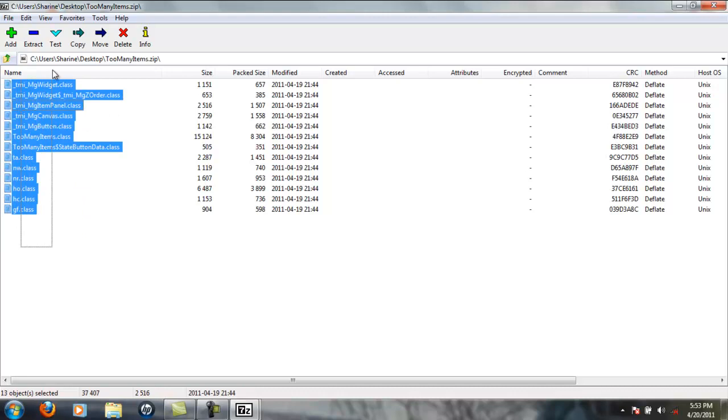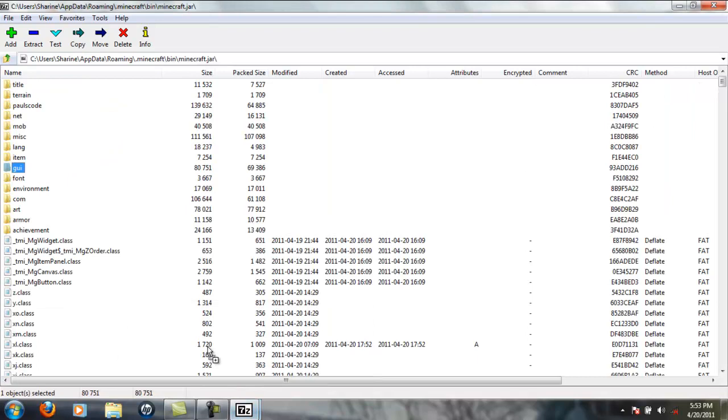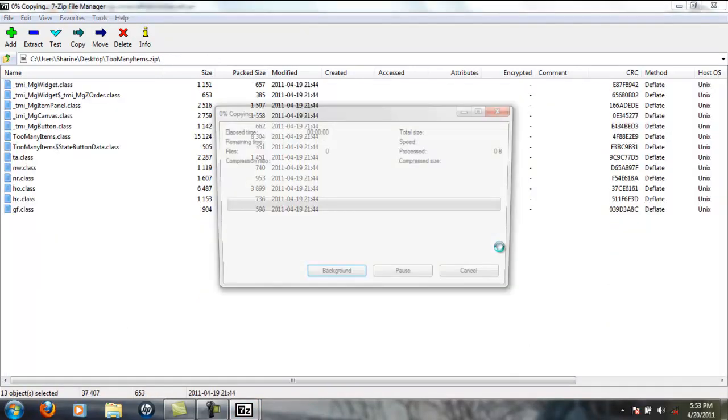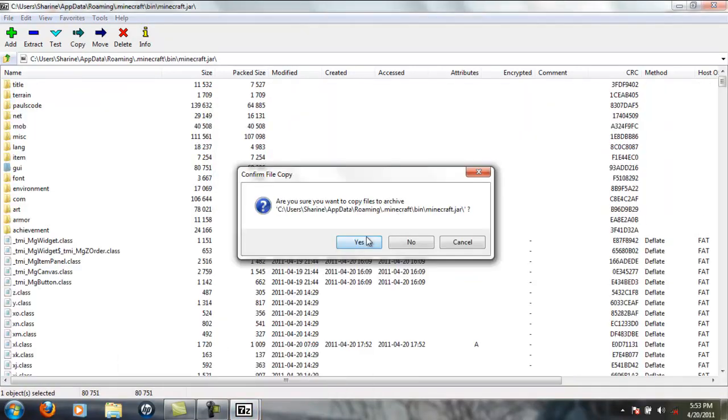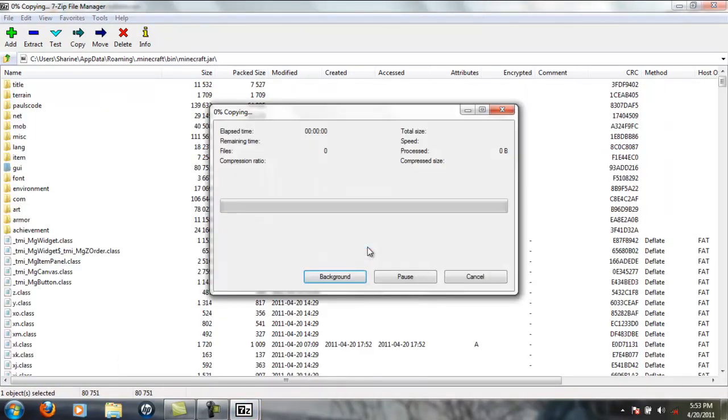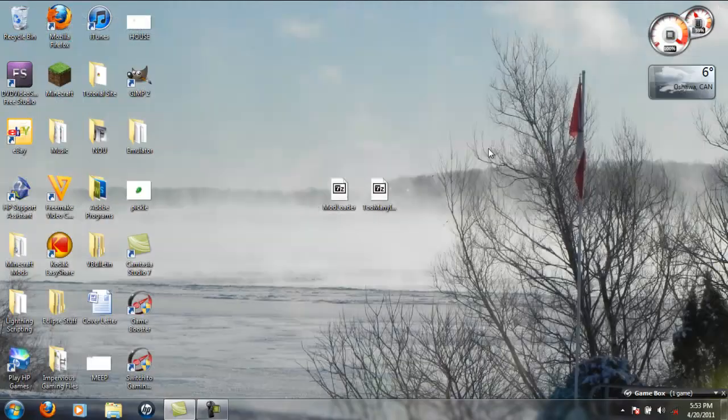Basically do what you did for Mod Loader - just drag into your minecraft.jar folder. I don't know why mine does that, but yeah, take a second and there you go. So I'll see you guys in the game in just one second.